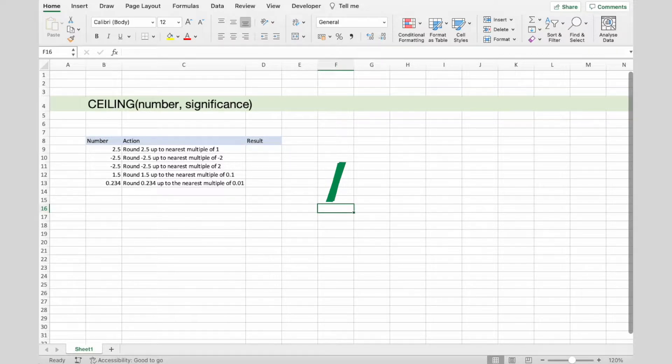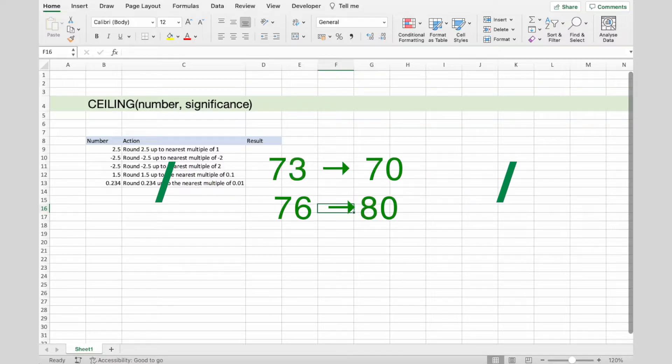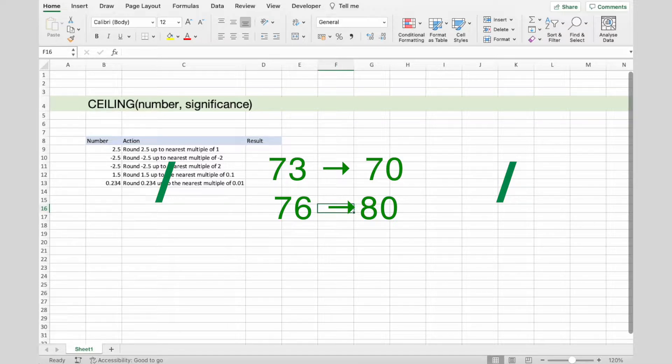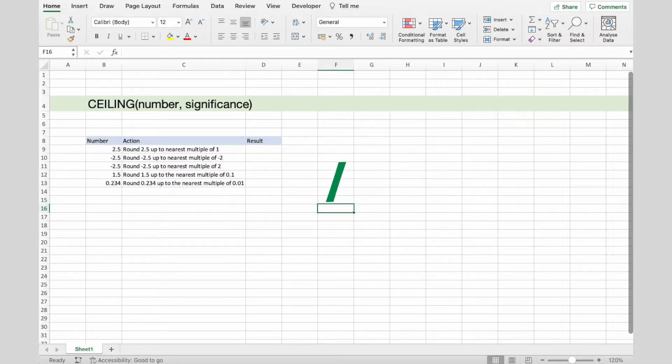For example, 73 rounded to the nearest 10 is 70, because 73 is closer to 70 than to 80, but 76 goes up to 80.